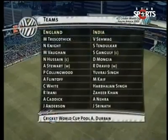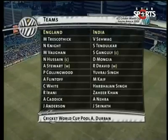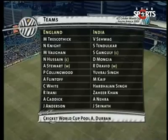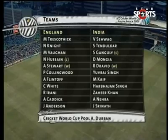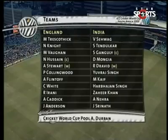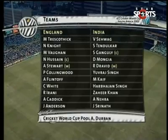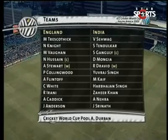India won the toss and decided they would bat first. Those are the teams. Sehwag and Tendulkar at the top of the order. Ganguly, Mongia, Dravid, Yuvraj Singh and Mohamed Kaif — seven specialist batsmen on the Indian side. Then the off-spinner Harbhajan Singh, the seamers Zaheer Khan, Ashish Nehra and Javagal Srinath. For England, Trescothick, Knight, Vaughan, Hussain, Stewart and Collingwood the main batsmen. The all-rounders Flintoff, White and Irani — Irani playing instead of Ashley Giles. And then Andrew Caddick and James Anderson.